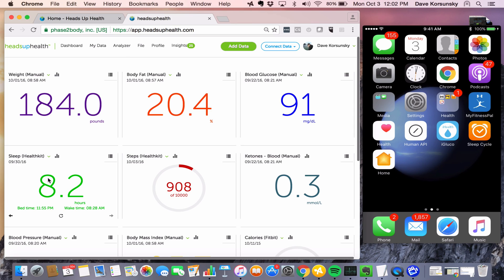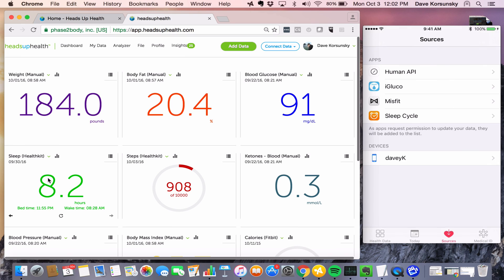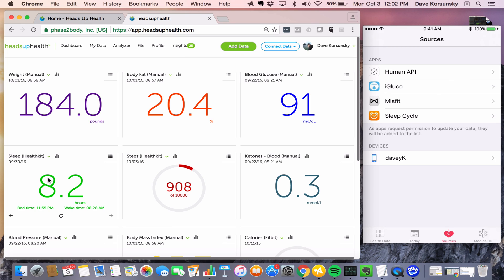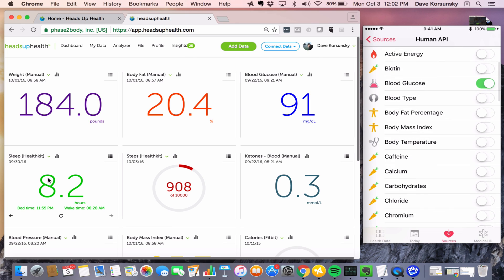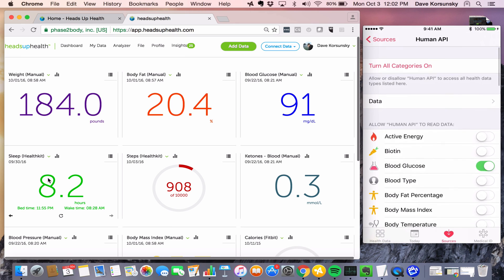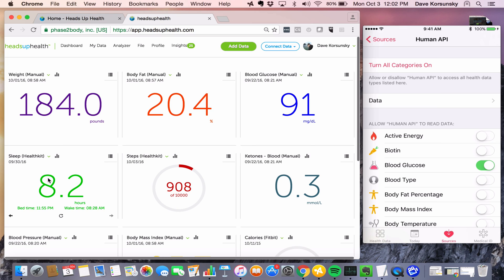So that's how you configure Apple Health with your Heads Up account. We use the Human API app as the middleman. Now, we don't support all the sources available within Apple Health. We're adding more on a regular basis. So if there's a source within Apple Health that you want us to support that's not in there yet, just let us know and we'll work on adding it for you.